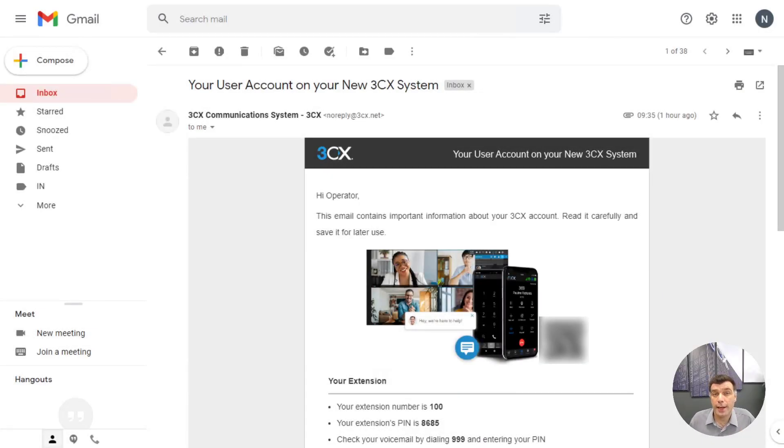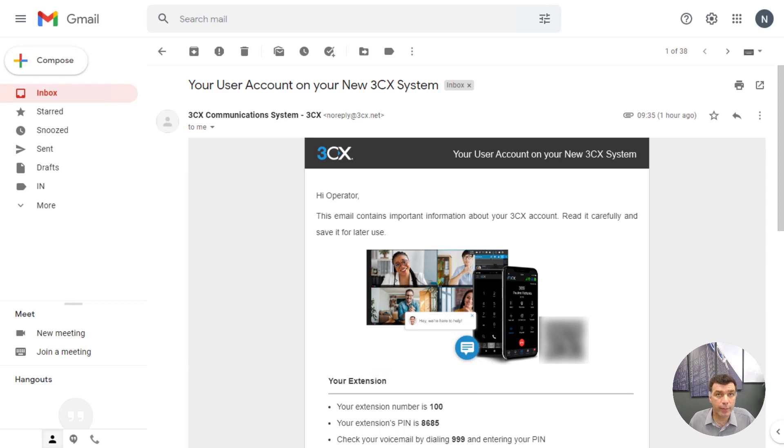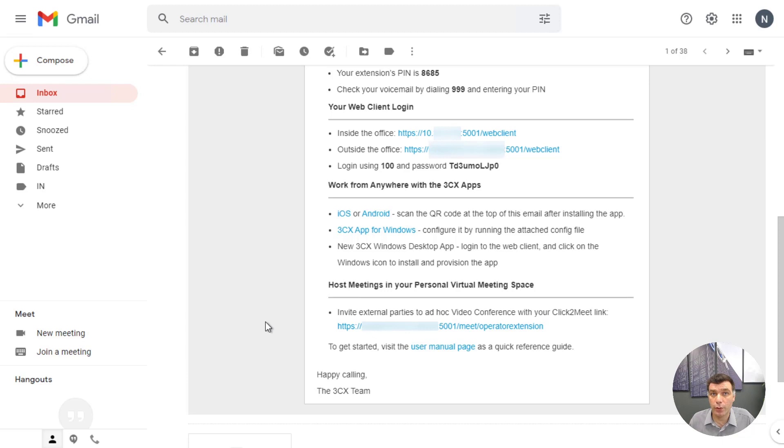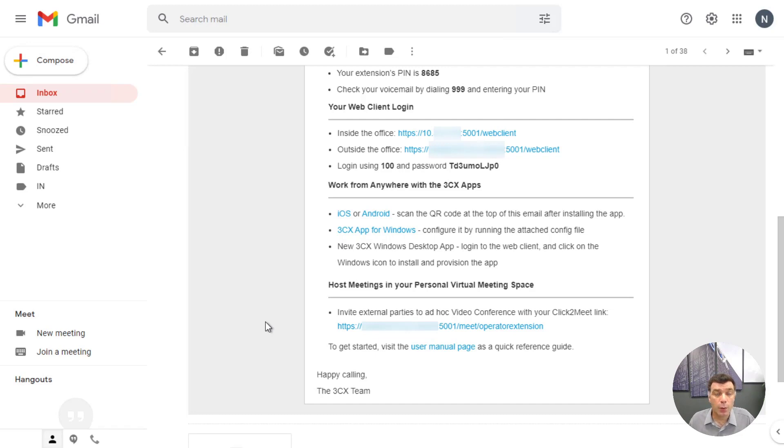When a new user is added to 3CX a welcome email is sent to the email address that you define. From here you will find a lot of information about provisioning the applications for each user. On the screen you can see the QR code that will be used to provision the mobile applications. Further down in the welcome email you can see the link for the web client login along with the username and password. If you do implement SSO with Google or Microsoft you will be able to use this to also log in to your web client. We have a separate video for that. And finally we have links on where to download the 3CX applications for the mobile and desktop.